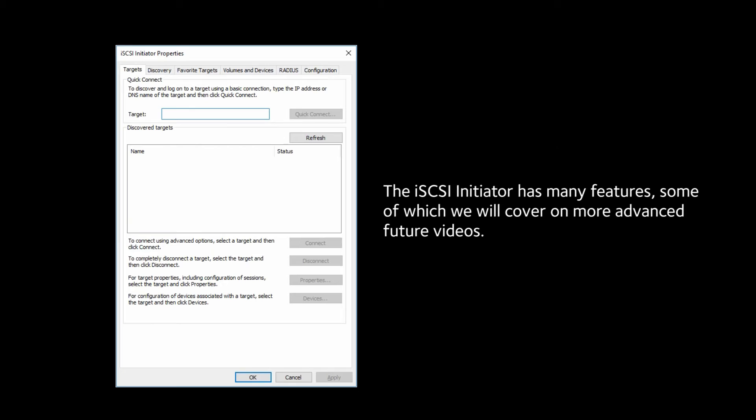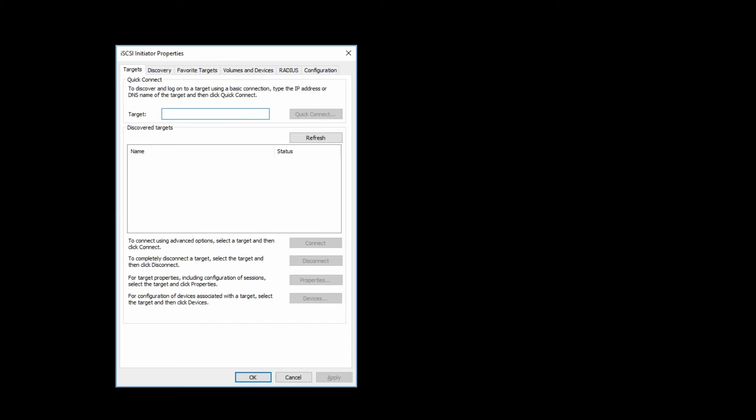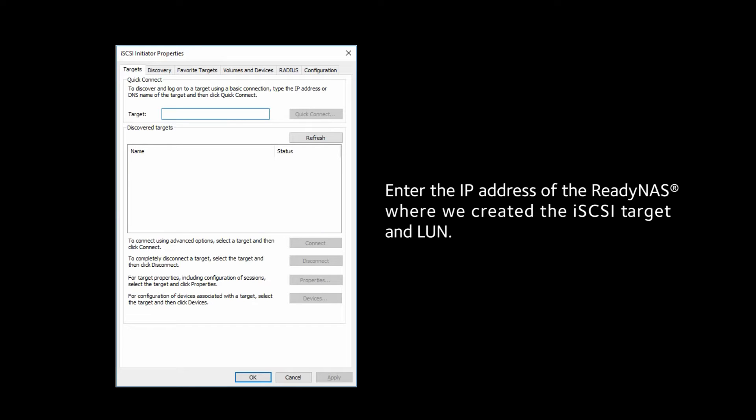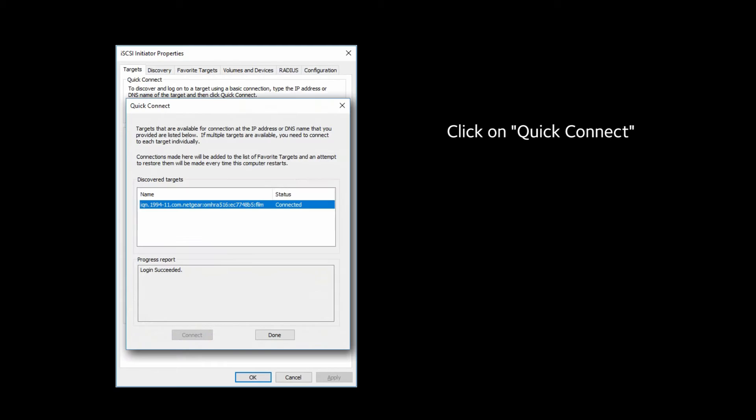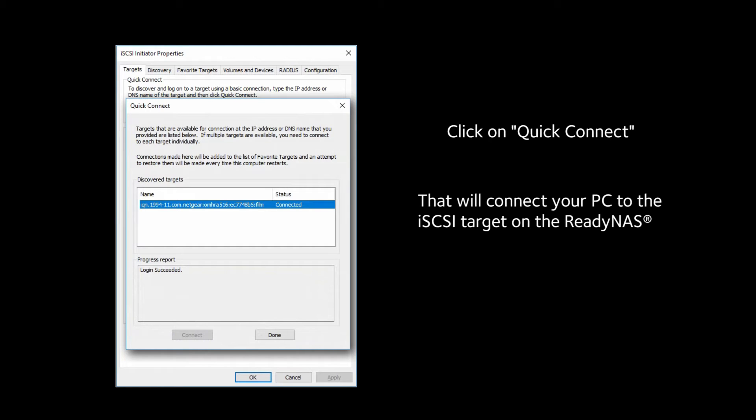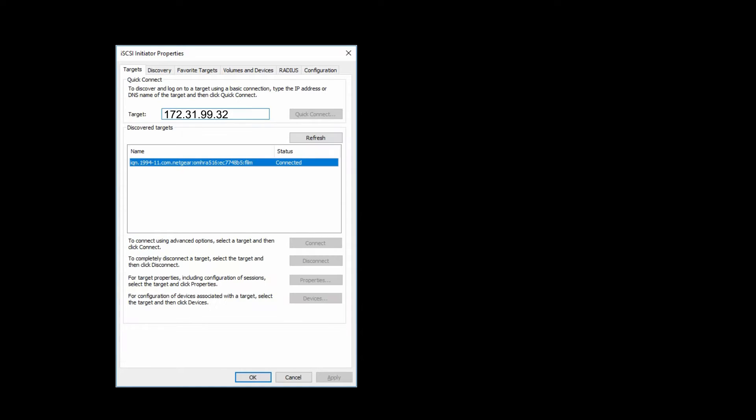The iSCSI Initiator has many features, some of which we will cover on more advanced future videos. But for now, enter the IP address of the ReadyNAS where we created the iSCSI Target and LUN. Then click on Quick Connect. That will connect your PC to the iSCSI Target on the ReadyNAS. It's really simple.